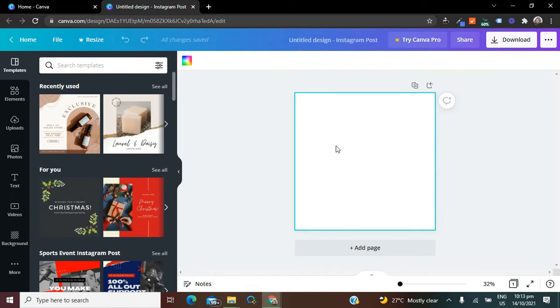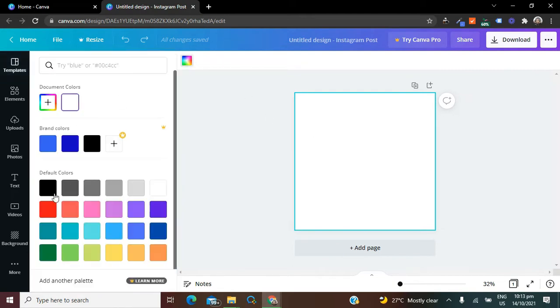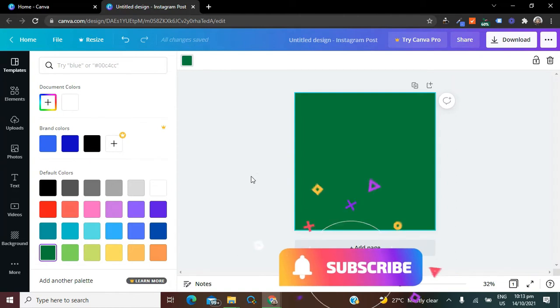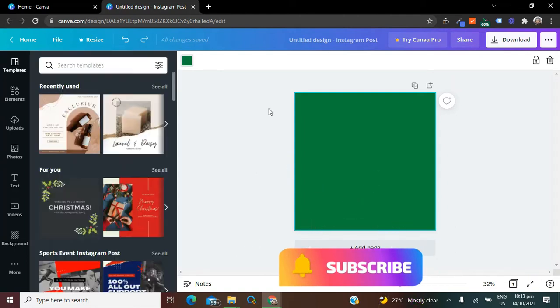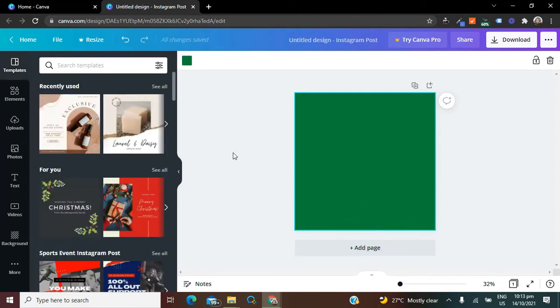Here what you want to do is work on the background of your design. I'm going to change the background color to green. After doing that, the next thing I want to do is search for the type of ripped paper that I want.